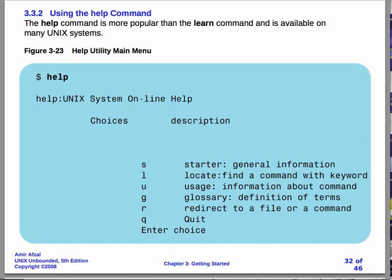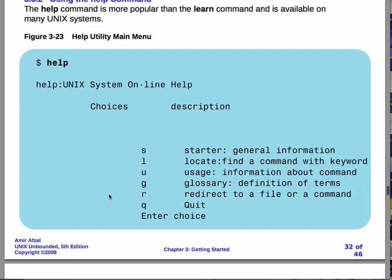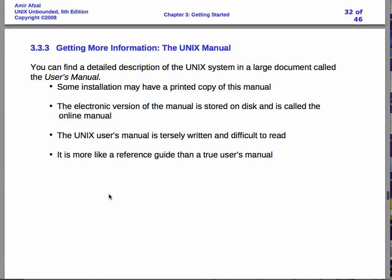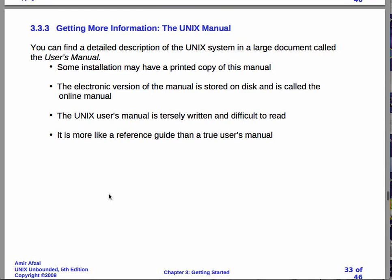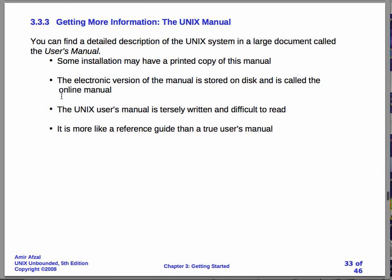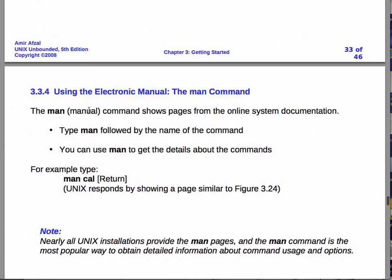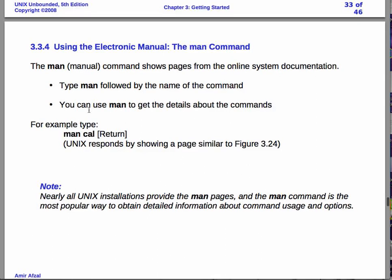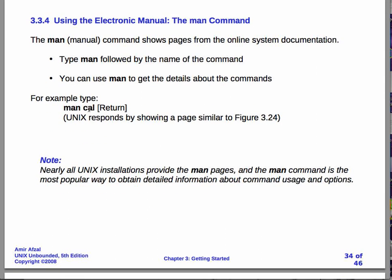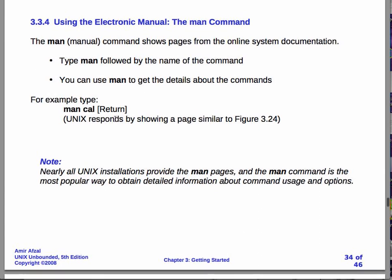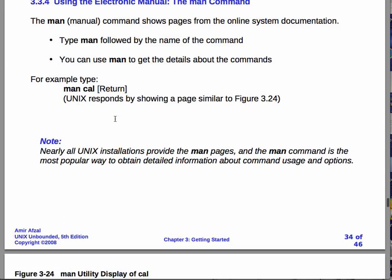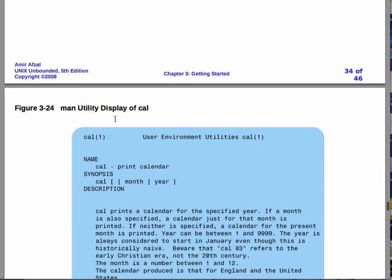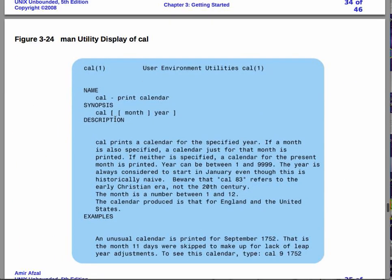So, there are differences like you saw. There are other ways to get help. We don't have a Unix users manual here, and these days it's not terribly helpful to have a Unix manual. Mainly, we will be using the electronic man page. Some systems will have printed manual pages. We don't have it.